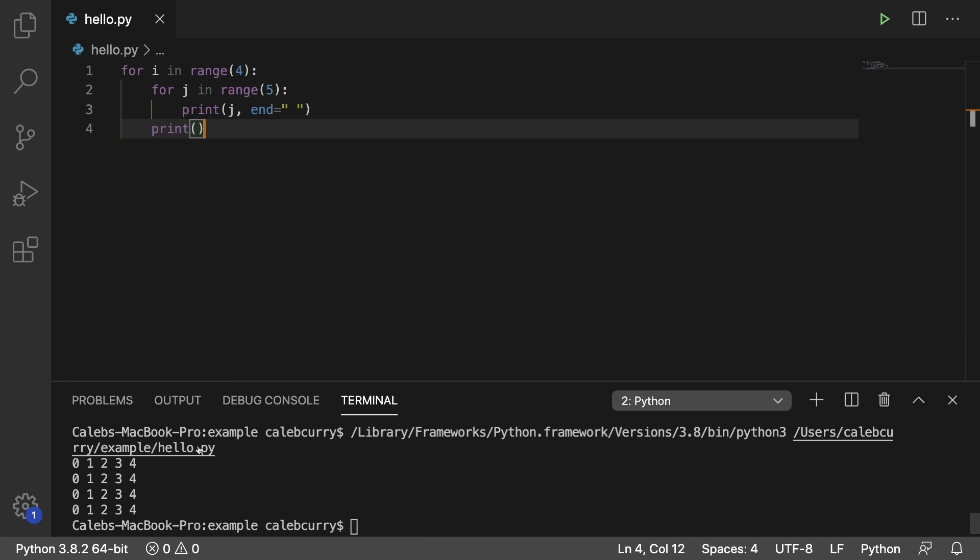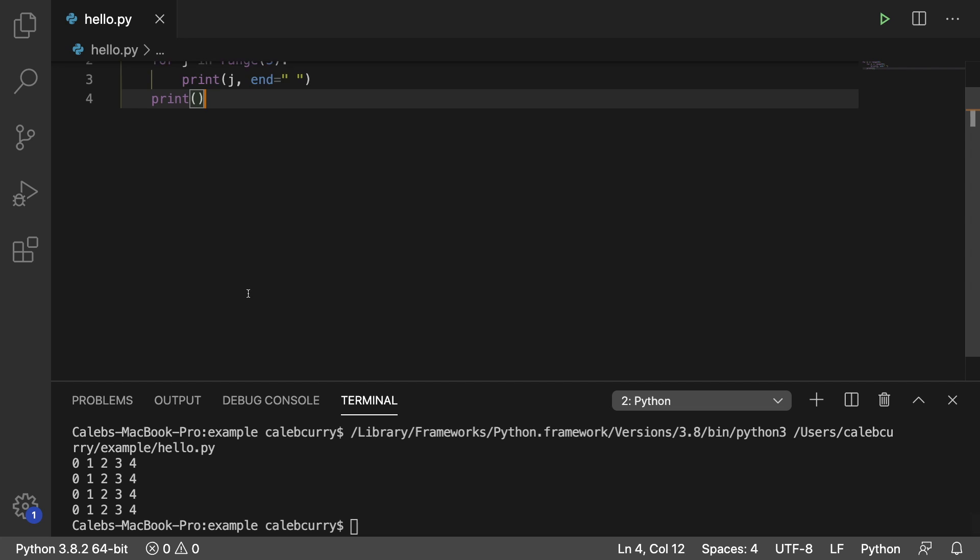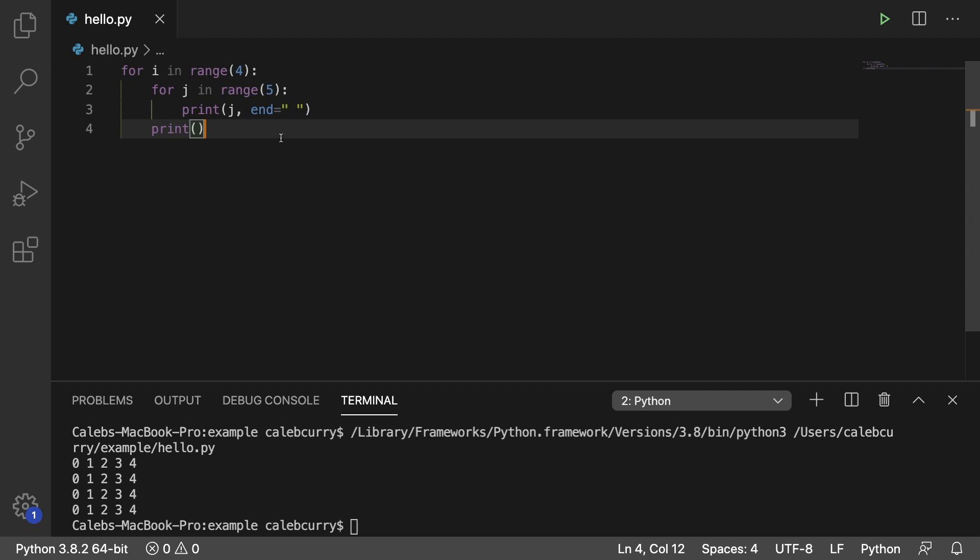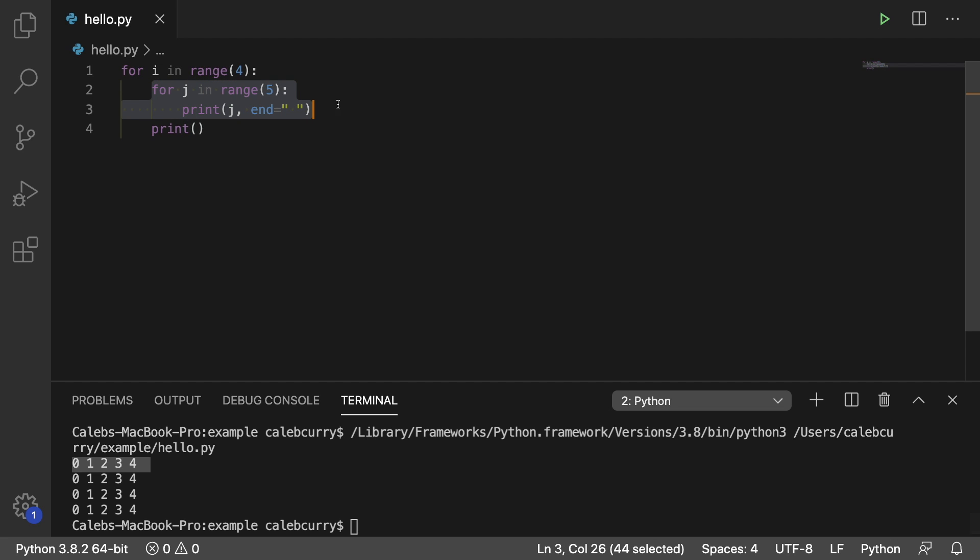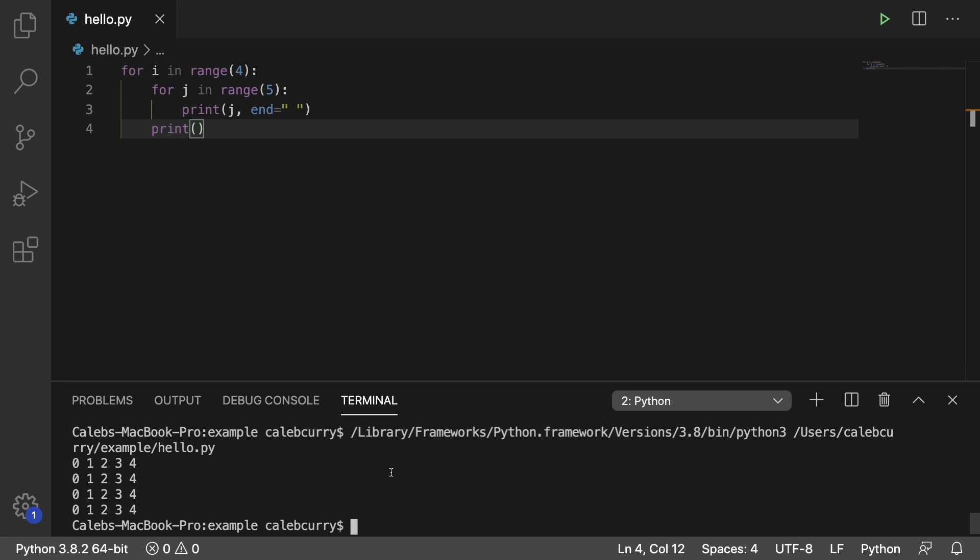So maybe this is a little bit clearer for you guys. This is another way to look at the same thing. We are printing 0 through 4 in this loop right here. And how many times we're going to do that? We're going to do it four times with this outer loop here. So that is your first example of a nested loop.